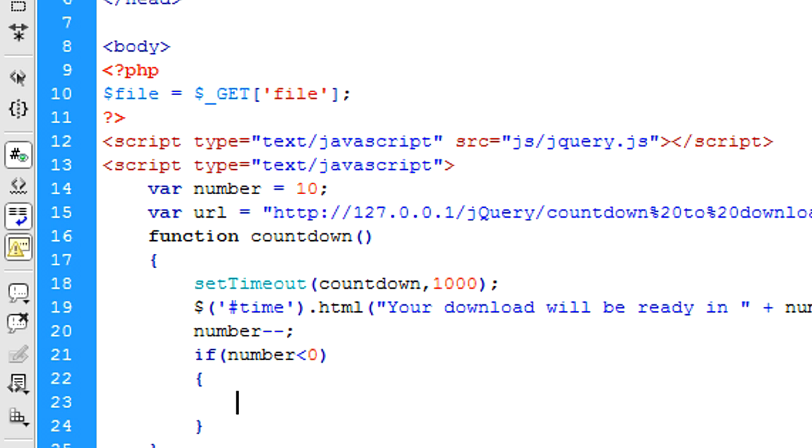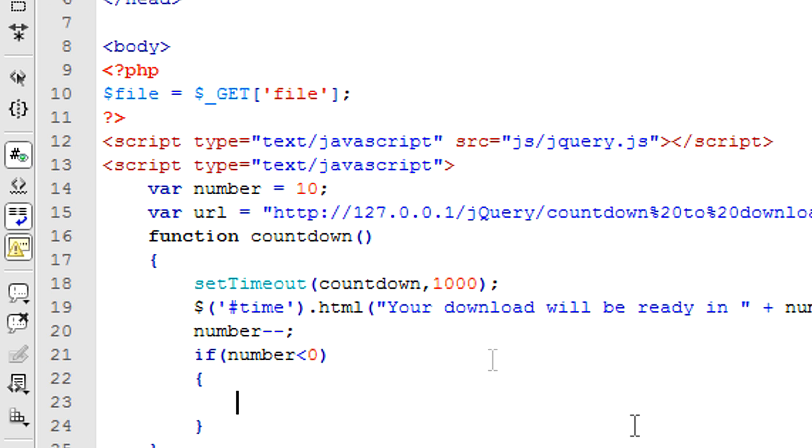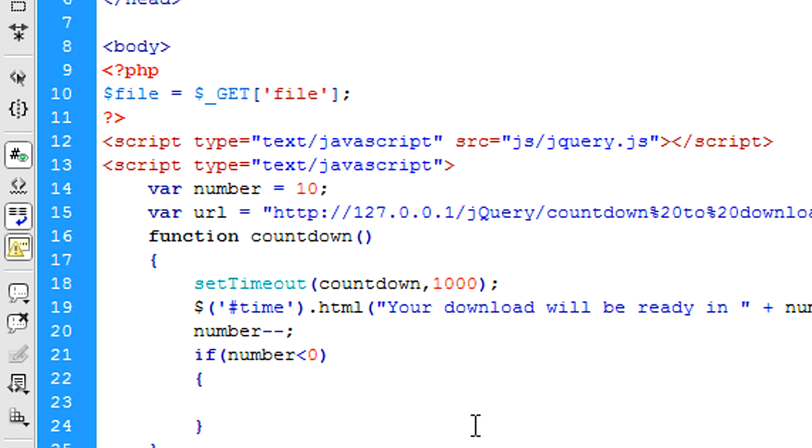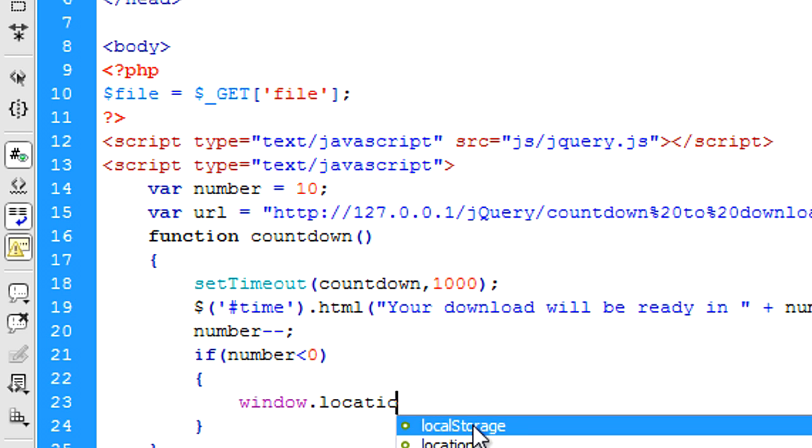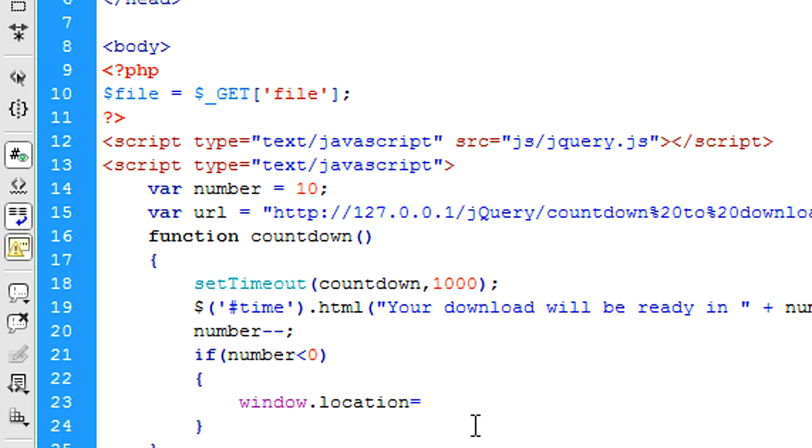So then we're going to put if number is less than zero, because this will carry on going down into the minus. We don't want it to go into minus, we want it to stop at zero. So basically what we can put in here is if number, sorry if number is less than zero, window.location is equal to url.